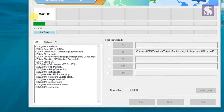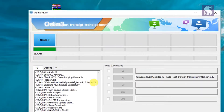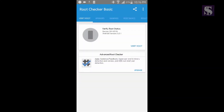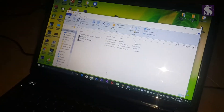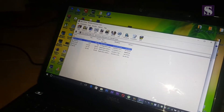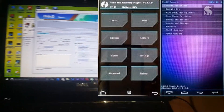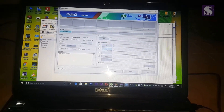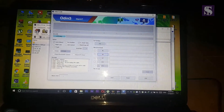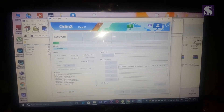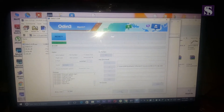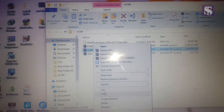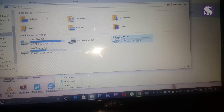If you want to use the root file, you can select the root file. You can download the root file and check the root file, then install the root file.